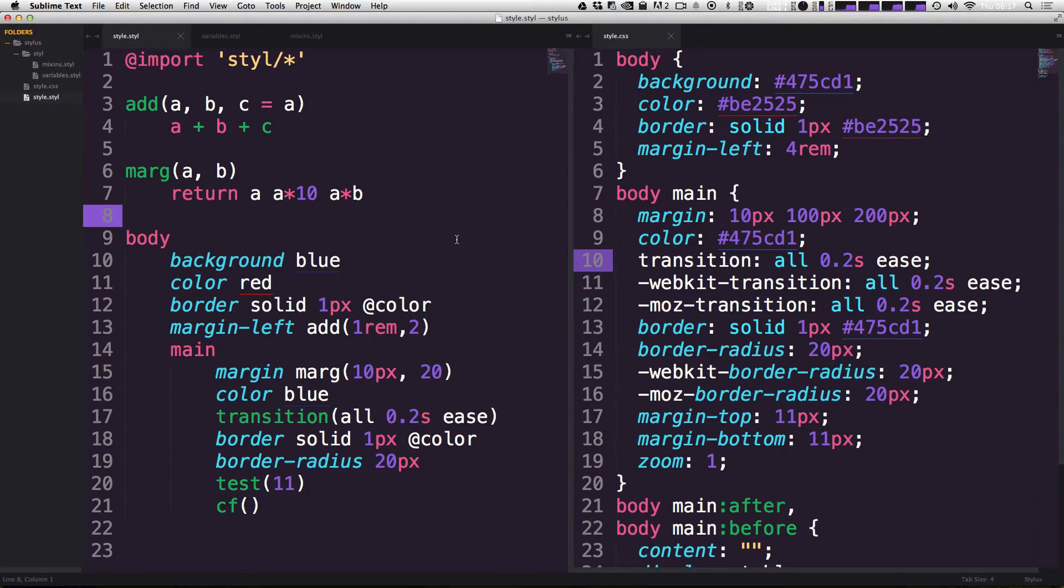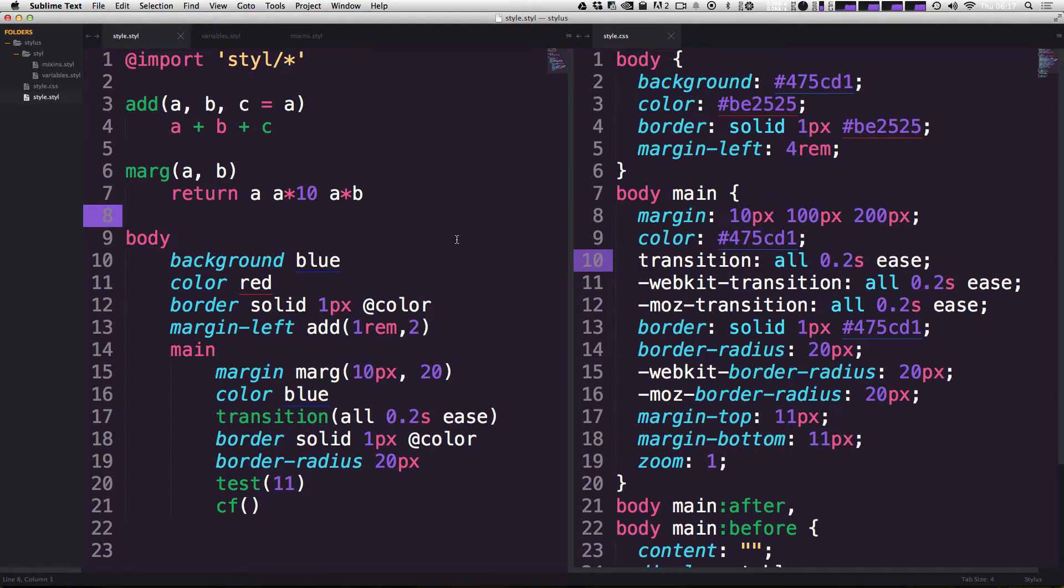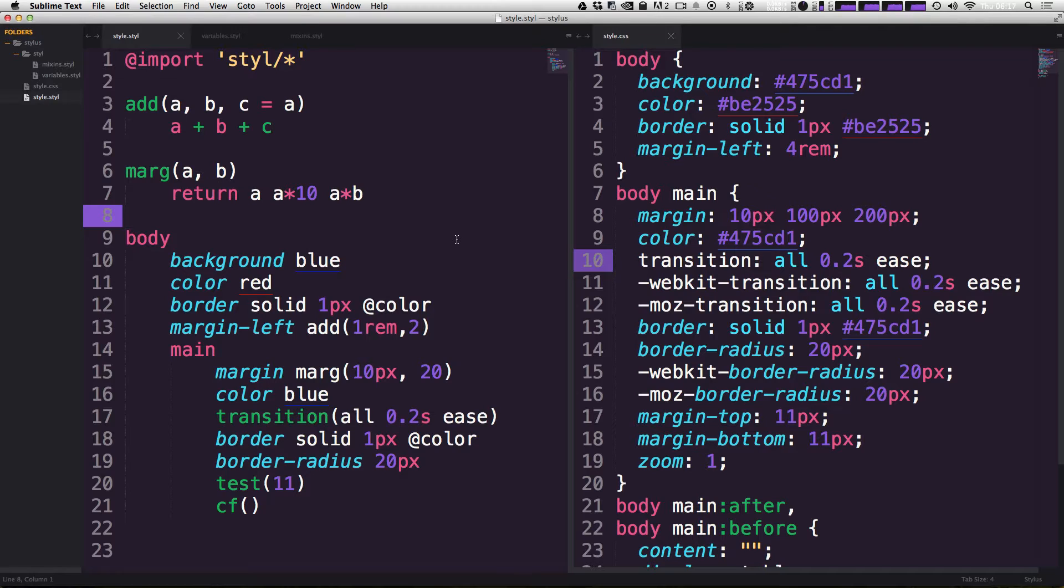There's lots of ways that you can use something like nib. You could actually use it within your build process, so you could have a Grunt or Gulp taking care of your nib and requiring it that way. Since we're not using a build process for these videos, I'm going to go ahead and show you how to use nib within the Stylus watch command.